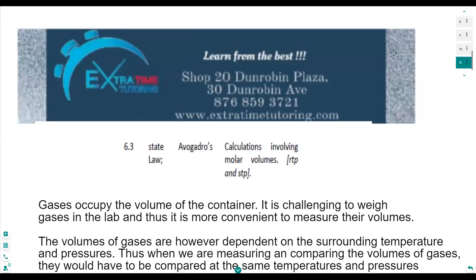Hi guys. So now we're going to be looking at our calculations which involve gases. We're going to state Avogadro's law and we're also going to be doing calculations involving molar volumes, including RTP and STP.